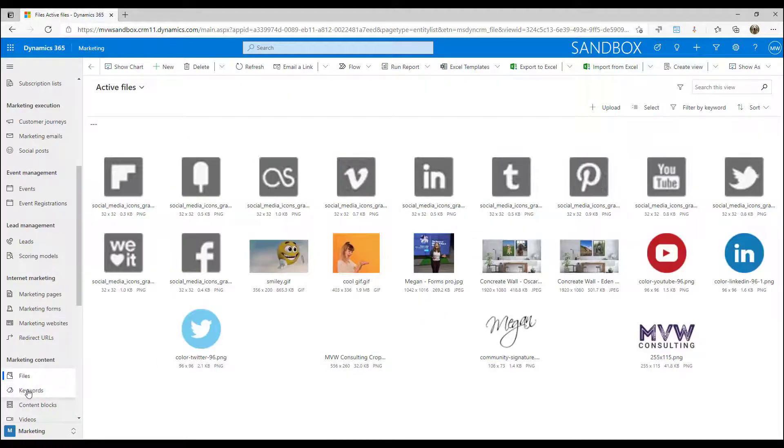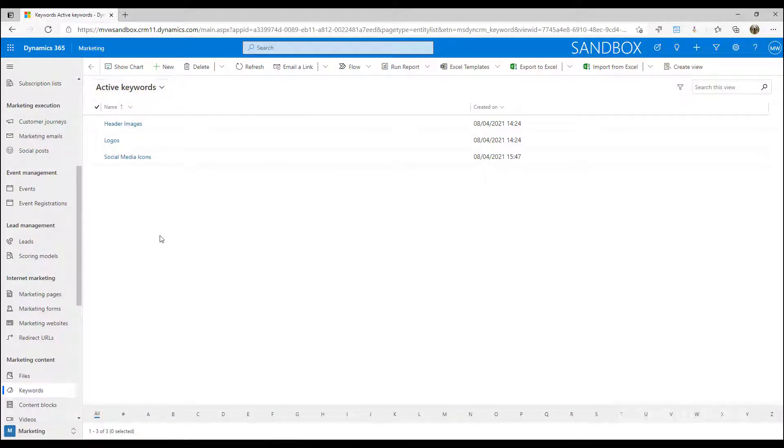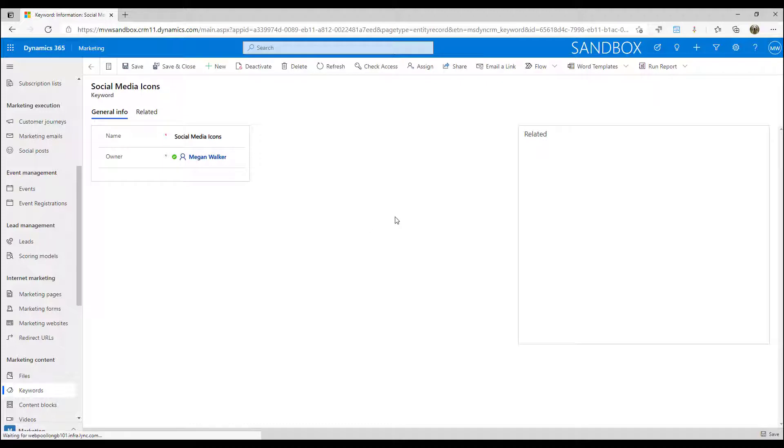Now if I go into the keyword section we can see there that we've got the active keywords that we've got set up - there's the social media icons one that I've created.